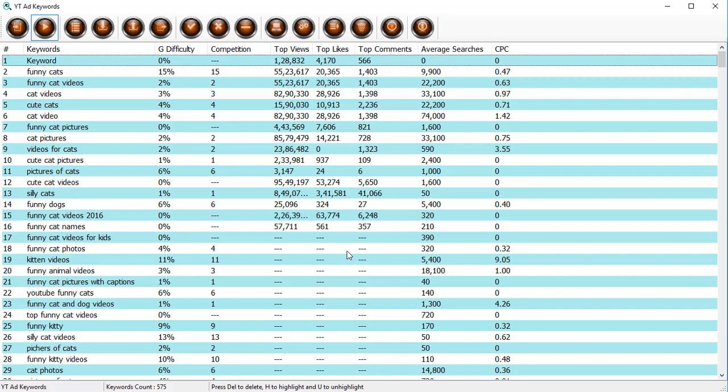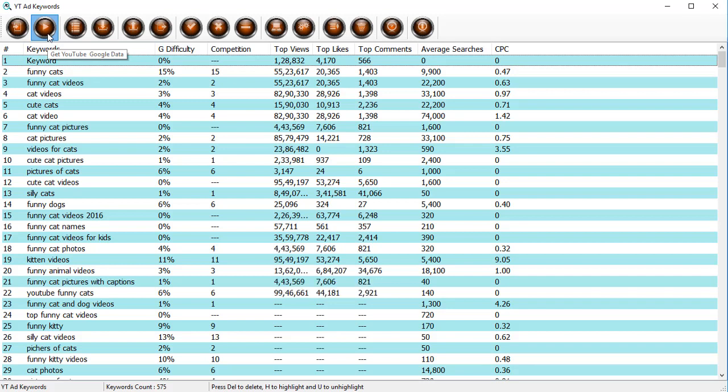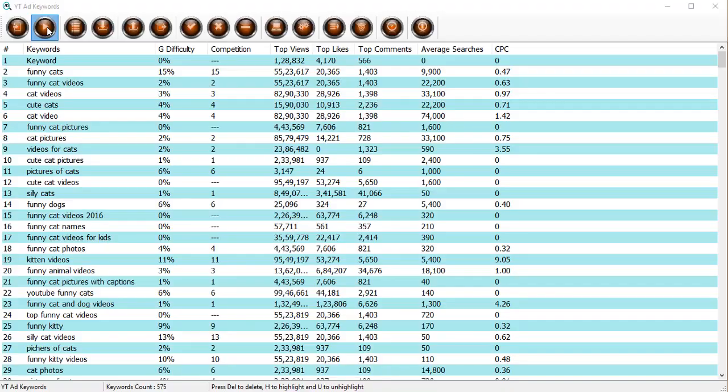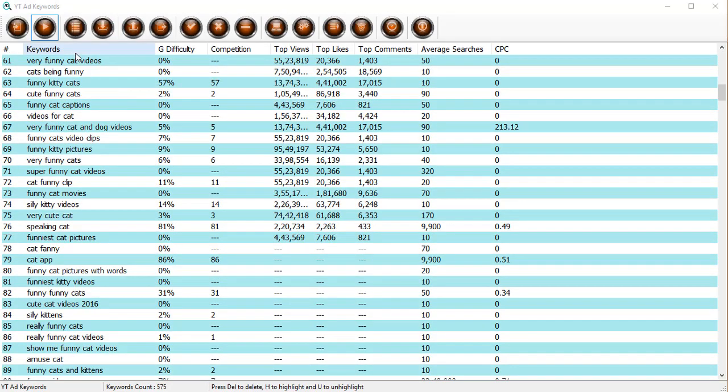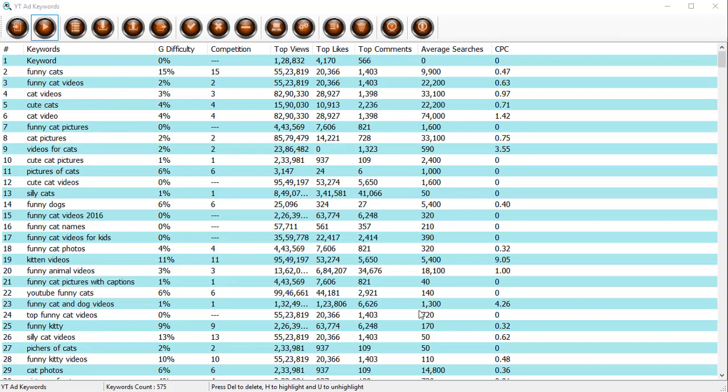If you want to stop this process, just click on stop and this will stop. YT ad keywords will not get the data for the rest of the keywords. So we've got the data for a bunch of keywords. Let's just stop the process now.